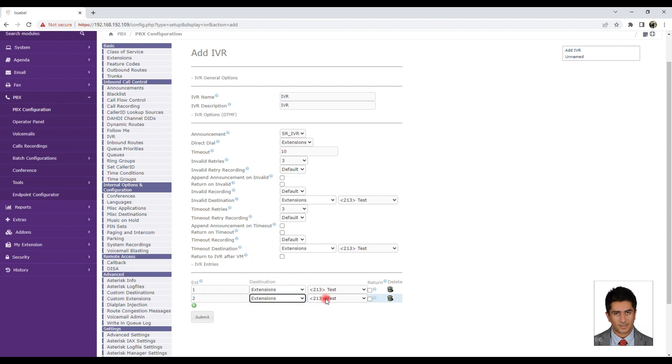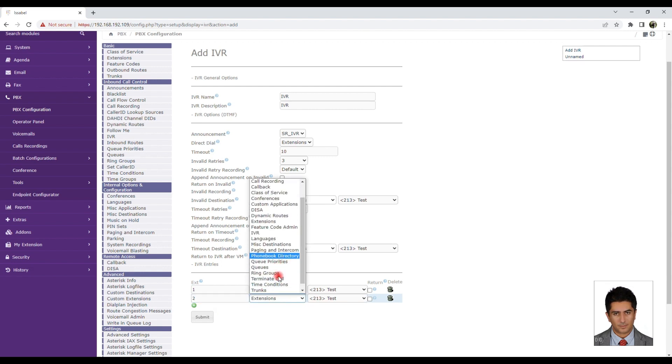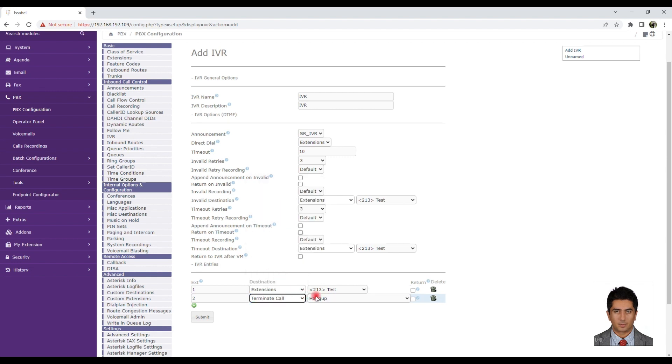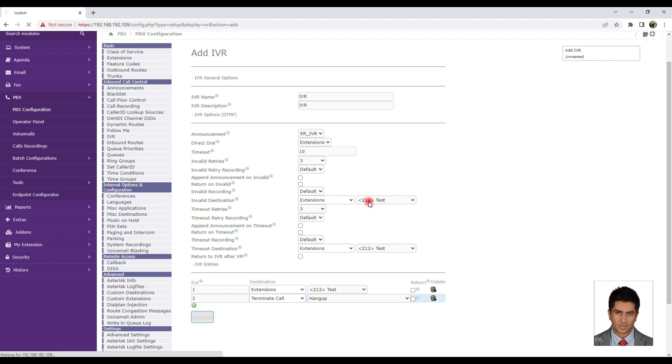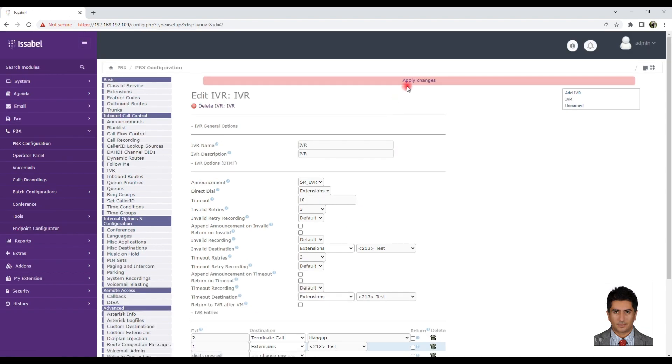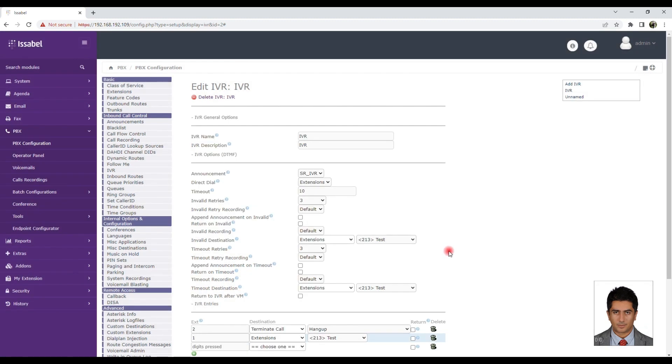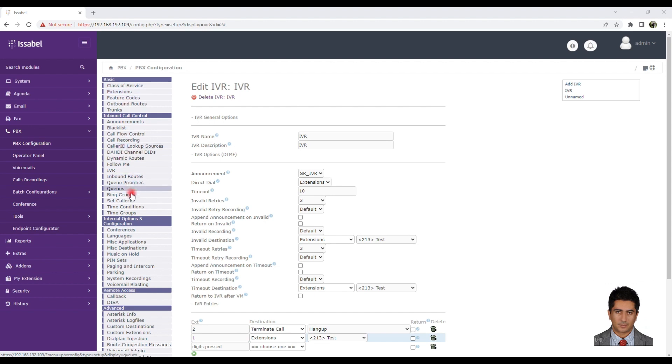IVR Entries: For example, in IVR, it is announced that if you press 1, you will be connected to extension 213, 2 for another extension, 3 for another IVR, and so on. This section is configurable. We can specify a destination by entering each button. Be sure to click Submit Changes and Apply Changes.